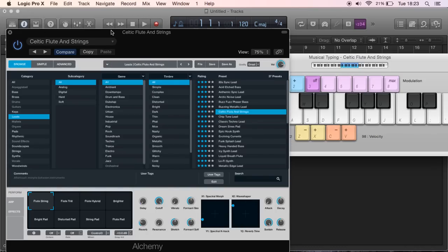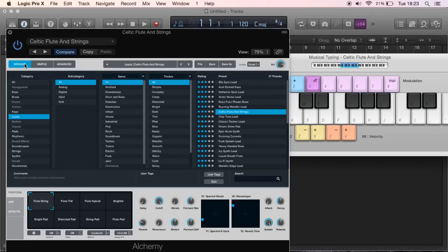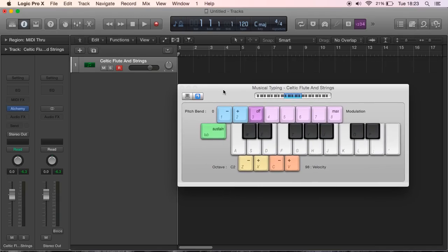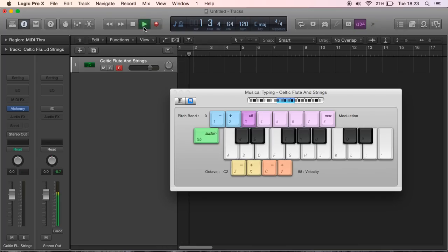At the moment I'm just looking for a sound, let's just go with this one for now. I've gone on Browse and I've gone on Celtic Flute and Strings. If you want to change things you can go on Advanced and change the different parameters, but for now we'll just use presets. To record we need to check the right BPM, so let's get the click going and get it in time.